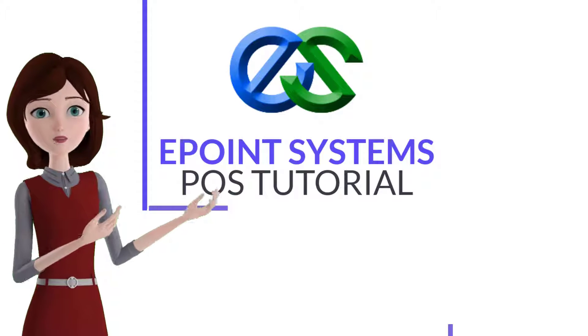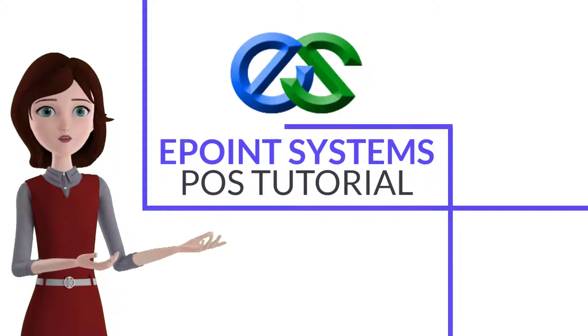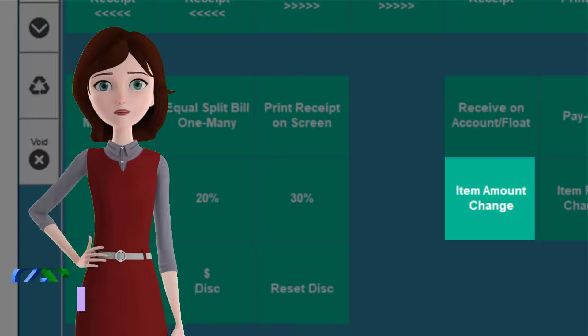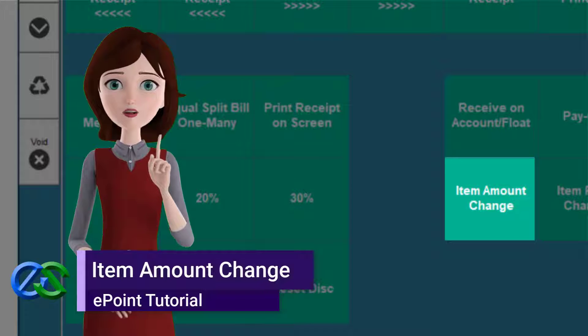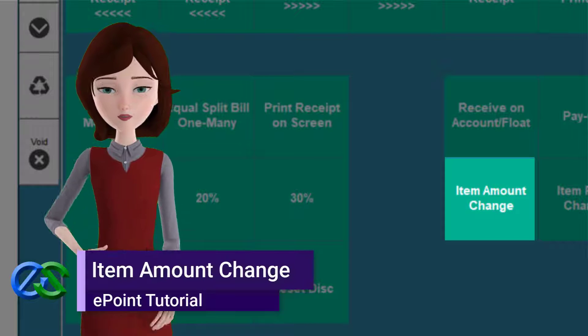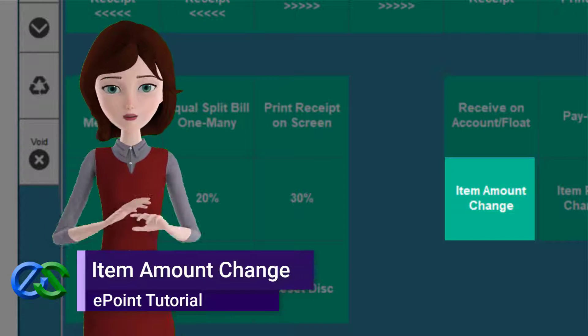Welcome to the ePoint POS tutorials. Today, I am going to share how our item amount change function works.